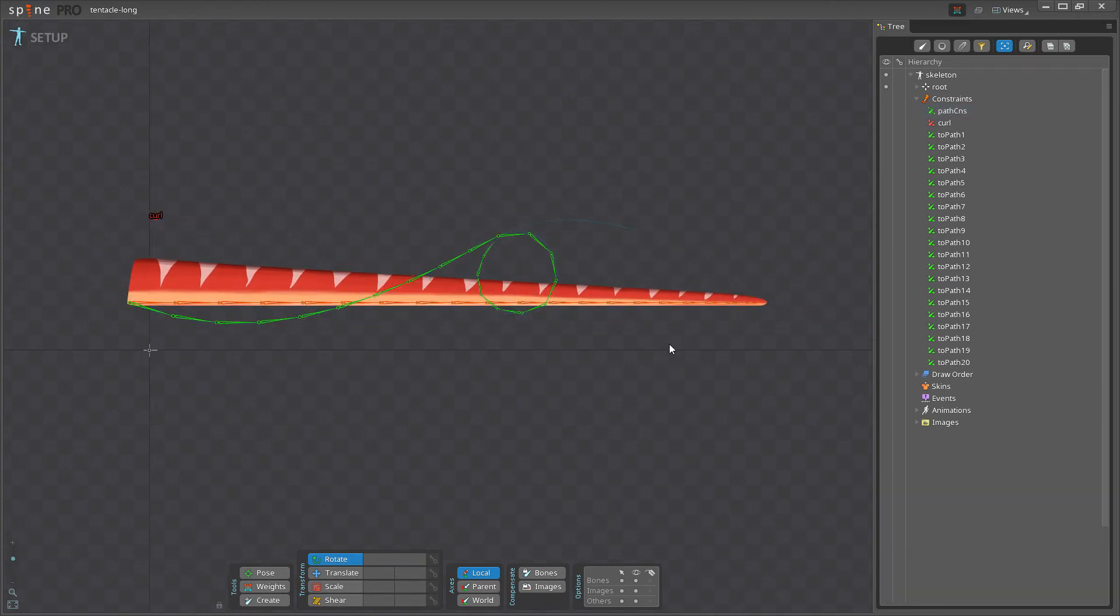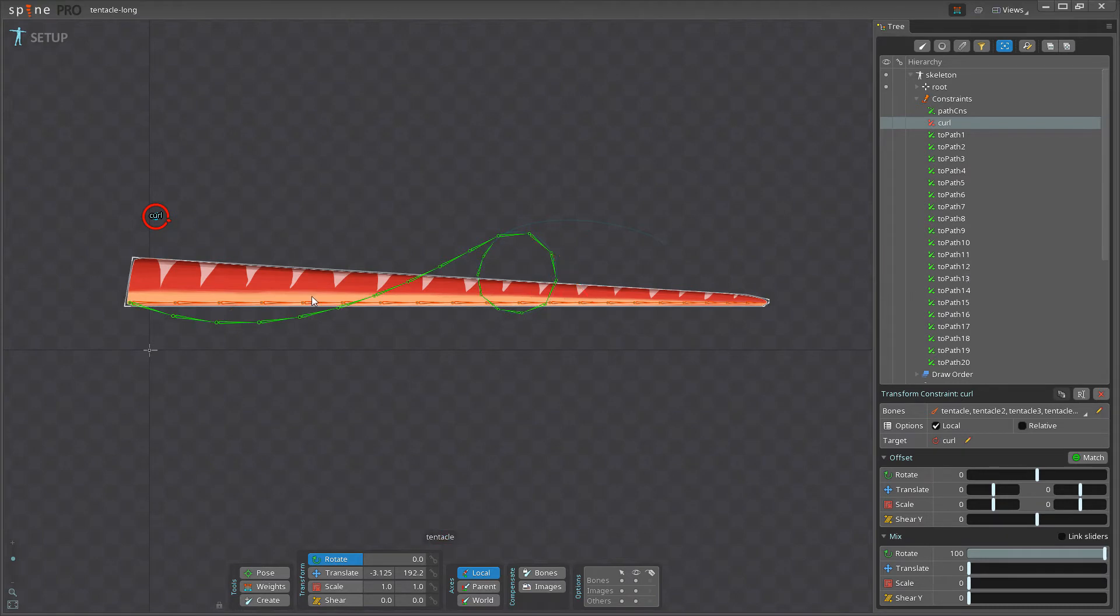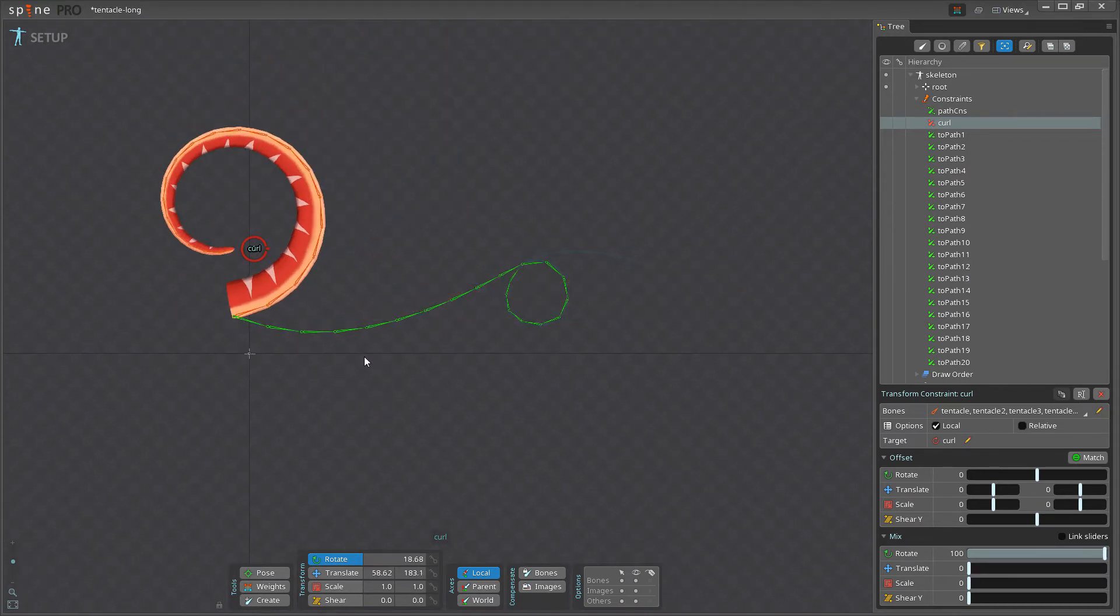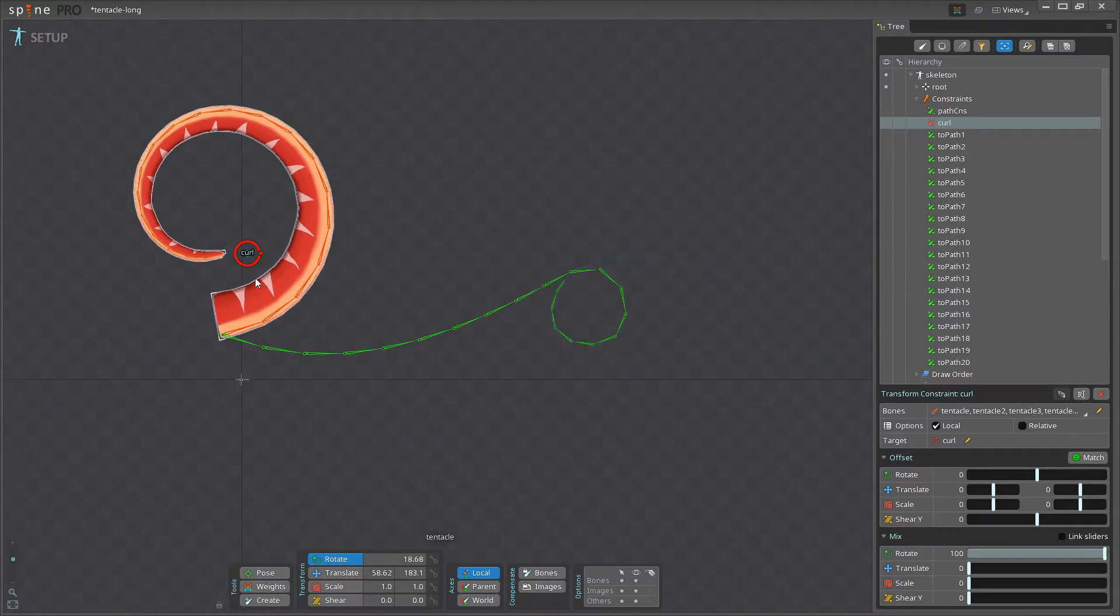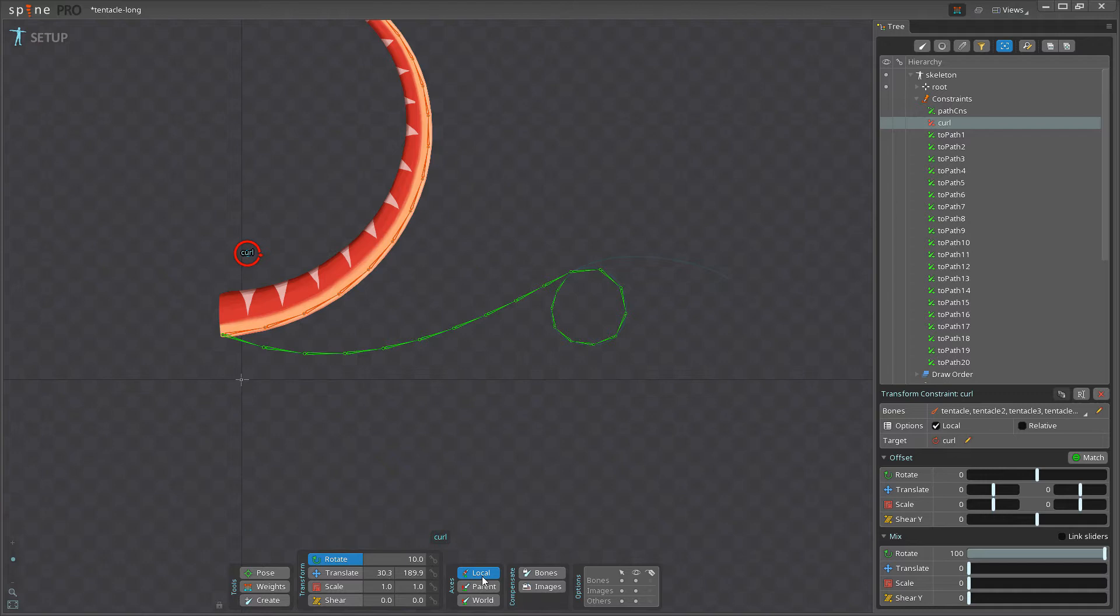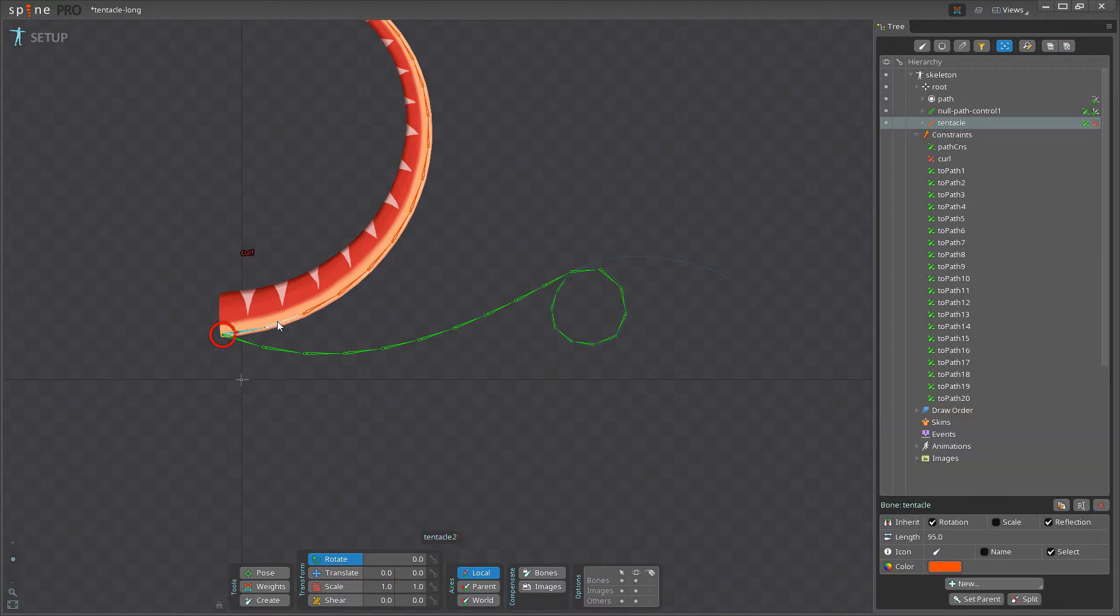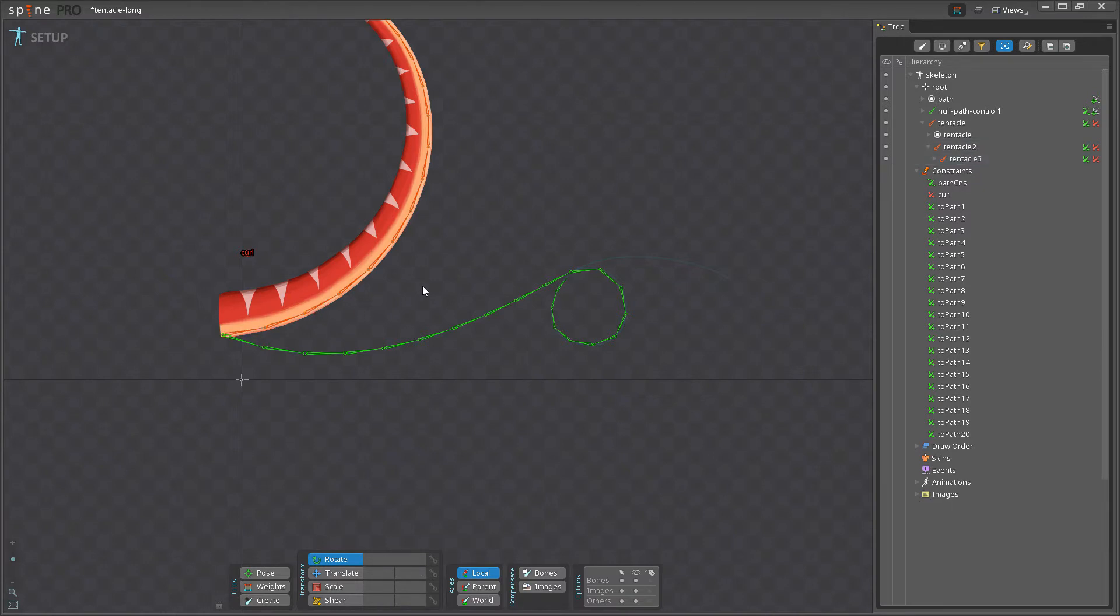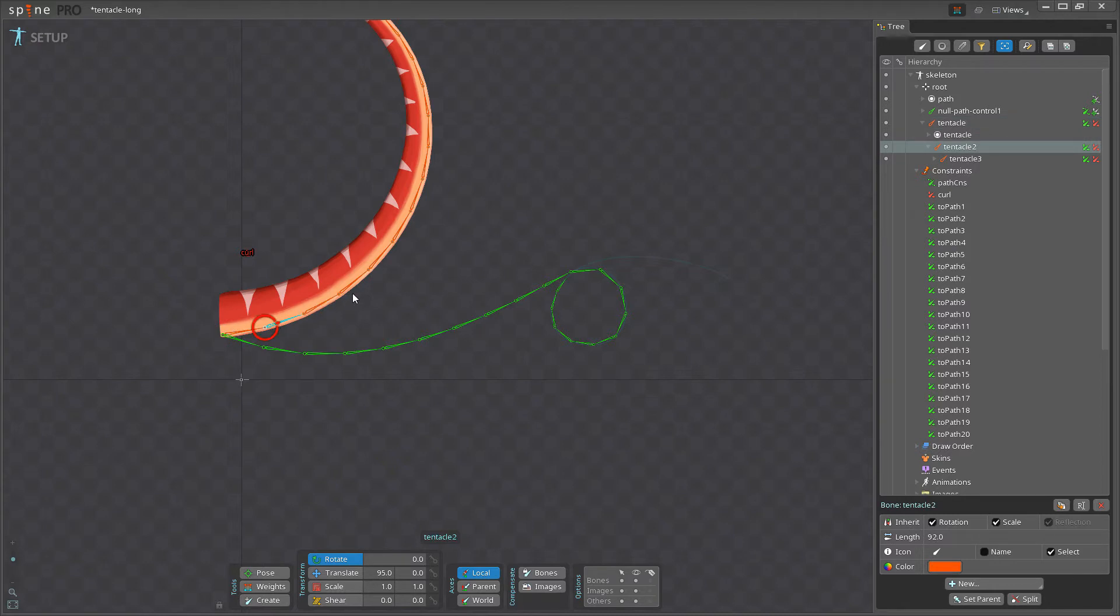The second constraint we have is a transform constraint that I named curl. And this allows me to rotate a single bone to have all of these orange bones also rotate. And if we look here under options, we have this local option set. And what this does is it applies the rotation from this target bone, the target's curl, to the local transform of each of the orange bones. For example, if I set the rotation to 10, so the local rotation of the curl bone is 10, each of the orange bone will also have its local rotation set to 10. And because it's set to local, not the world, we get first 10 degrees and 20 degrees and 30 degrees because it places the rotation relative to its parent. So because the parent is already rotated 10 degrees, then the next one is 20 and so on.